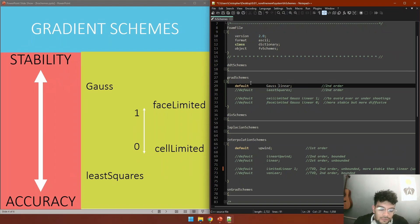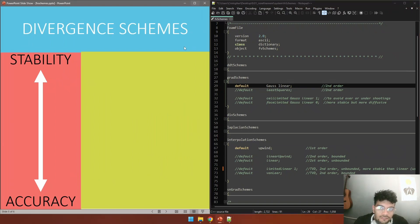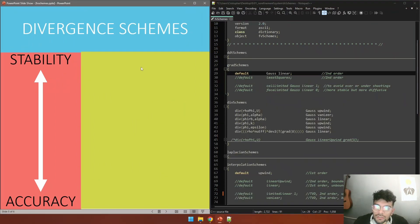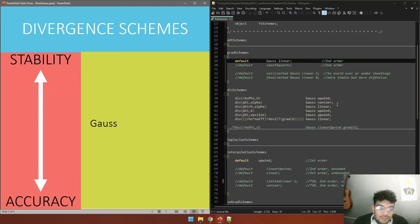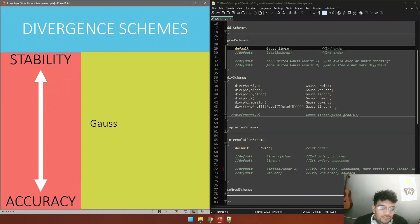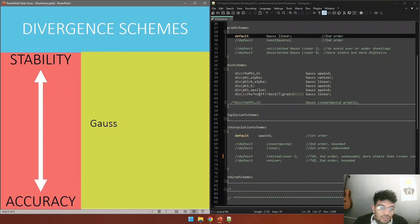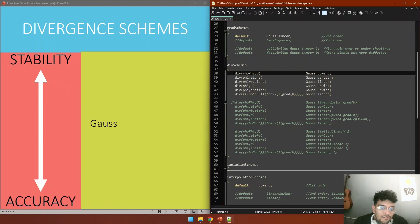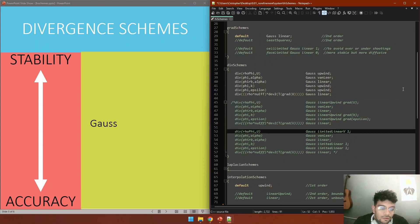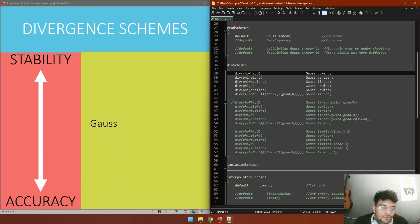Next we have divergence schemes. This one gets easier because we only have one option, we only have Gauss. But for Gauss we need to define the interpolation scheme. Here on the right you can see that there are three different models on how to set it up.